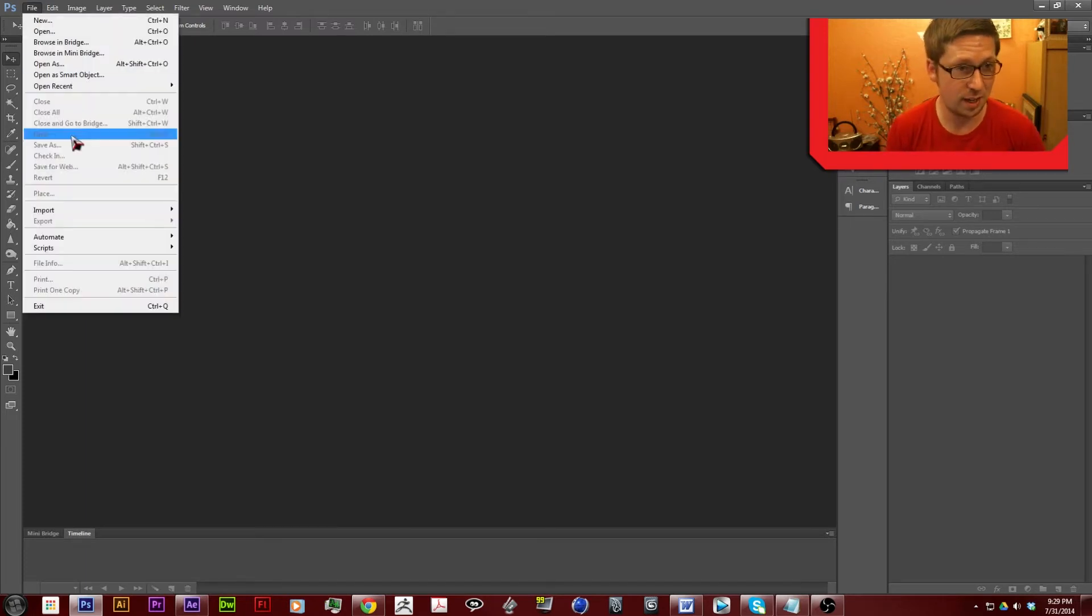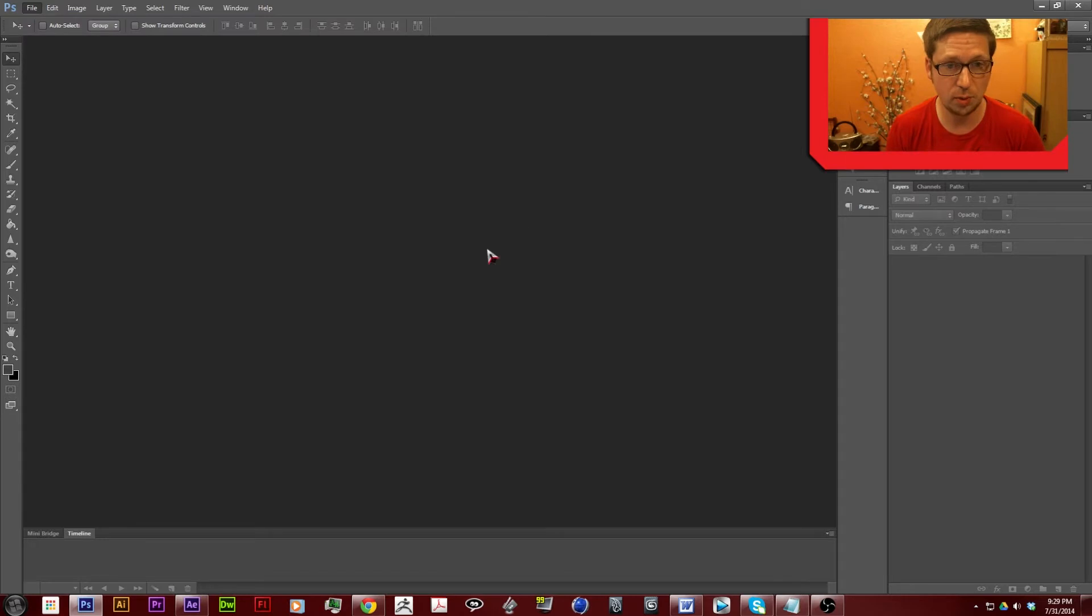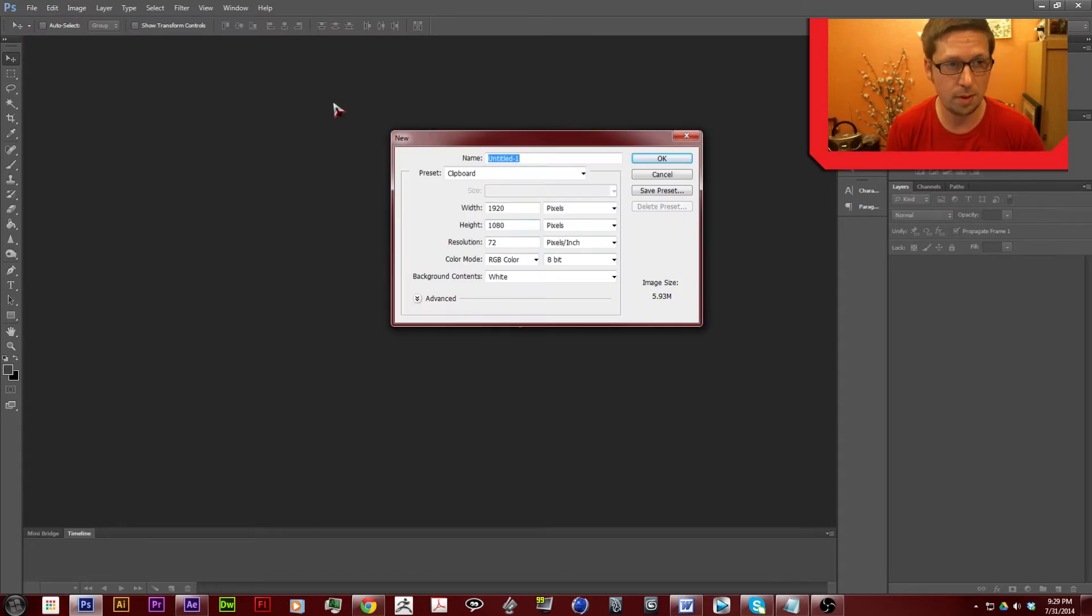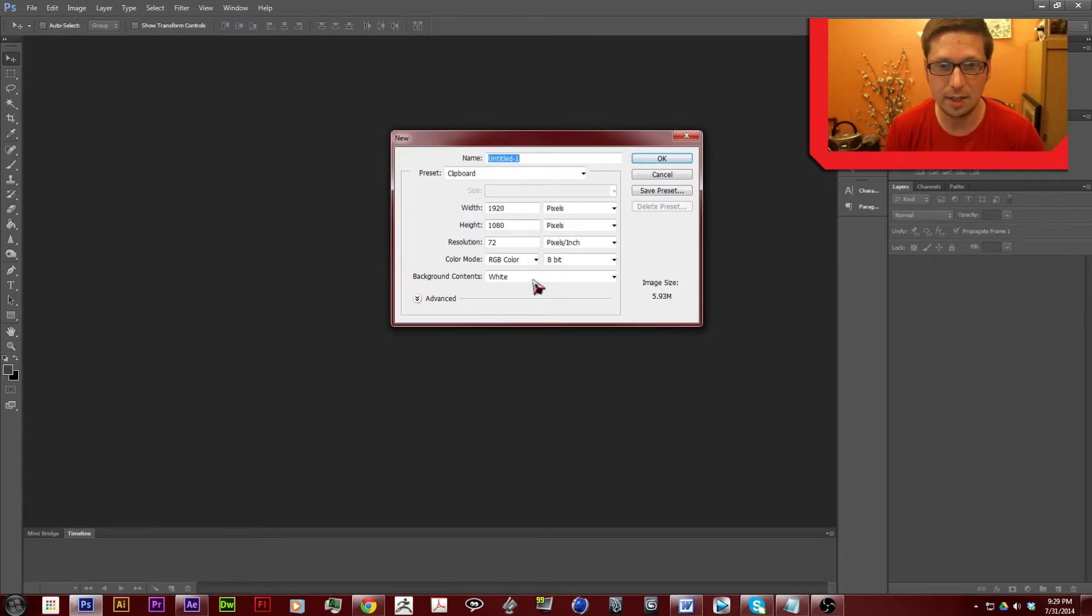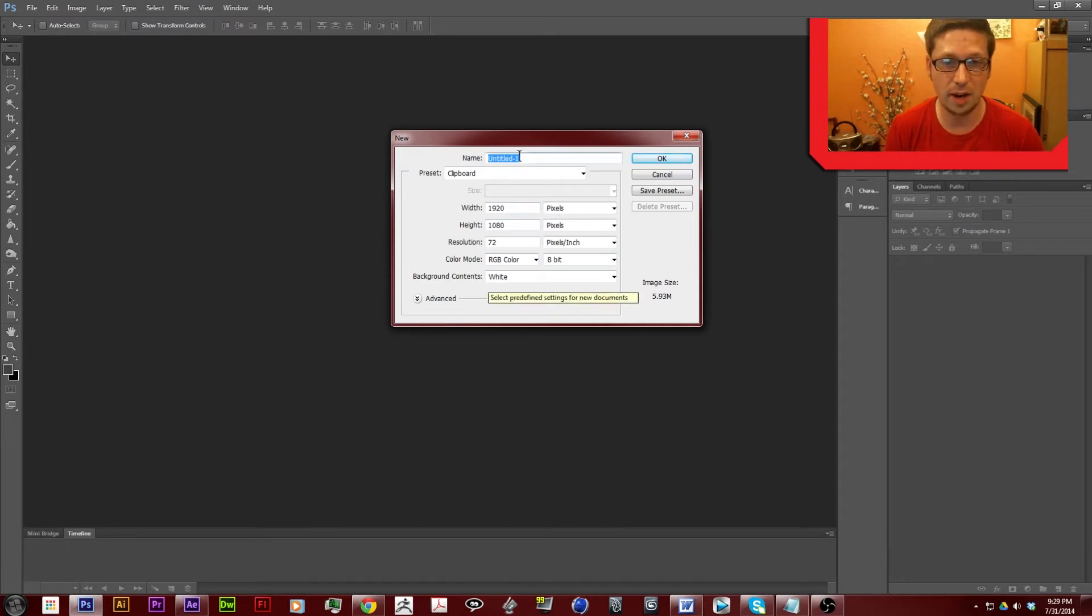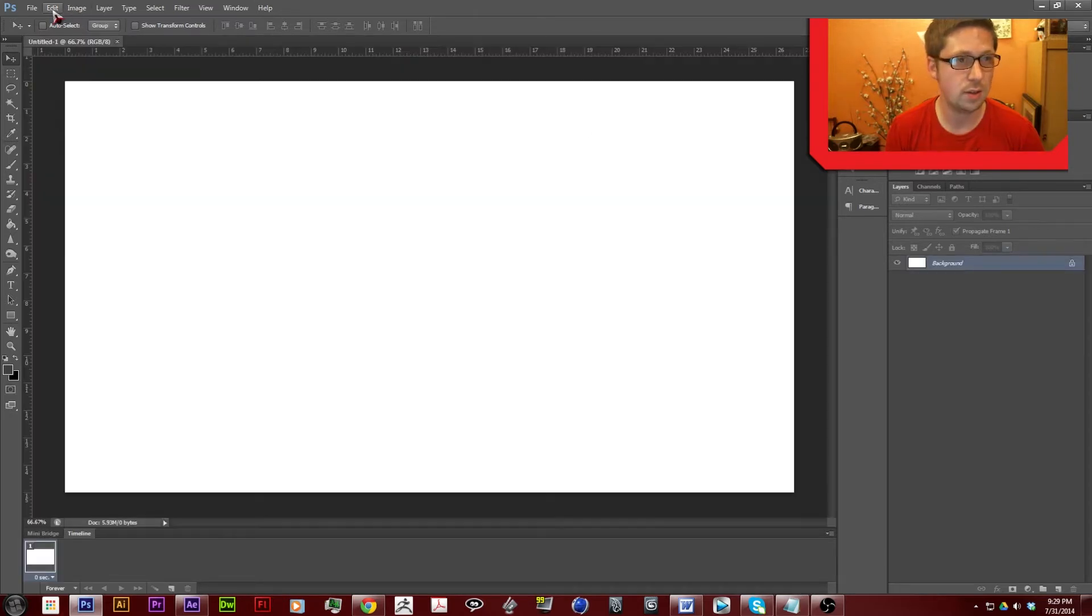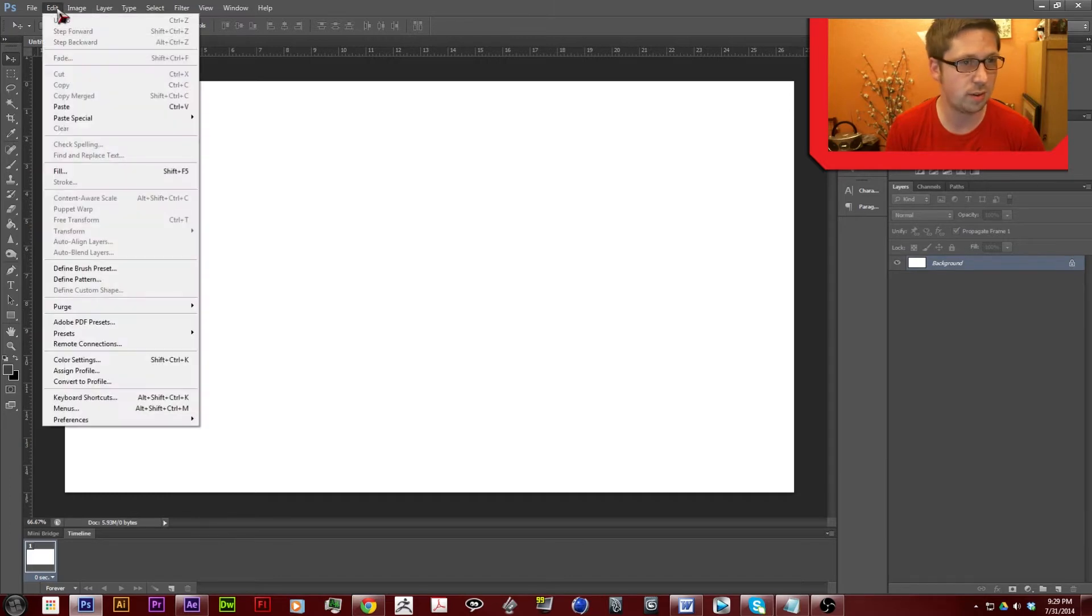So file, new, I'm in Photoshop by the way. And it's going to give me the height and size of the video that I was copying from. So it'll bring up this brand new area to play with.